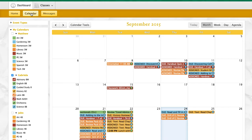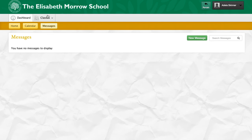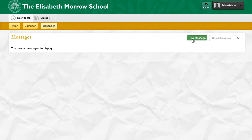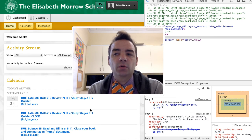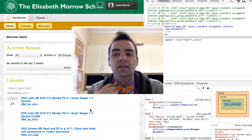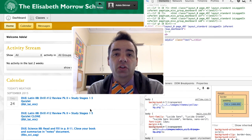In addition to calendars, you also have the ability to look at messages. Messages are an internal system just to the learning management system where you might feel the need to send a message to a specific teacher. Please be aware that if you receive a notification in your email about a message, you cannot reply to that email to send a message. You must click the link in the email in order to come to the learning management system, log in, and reply to that message.